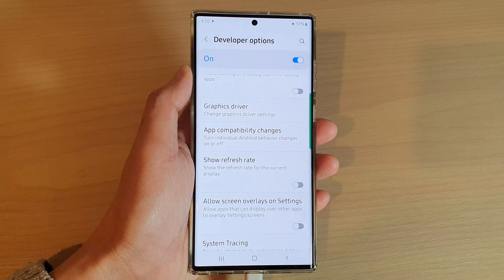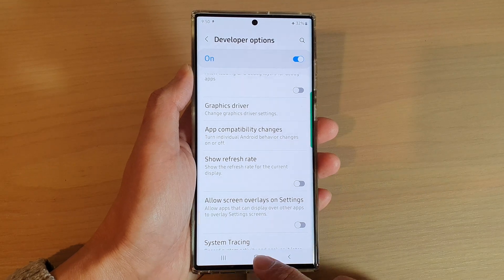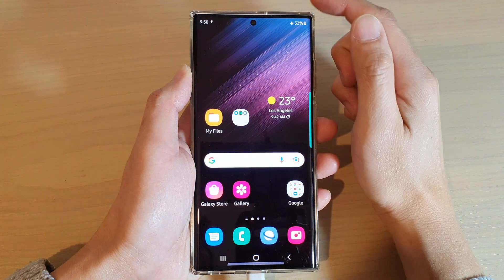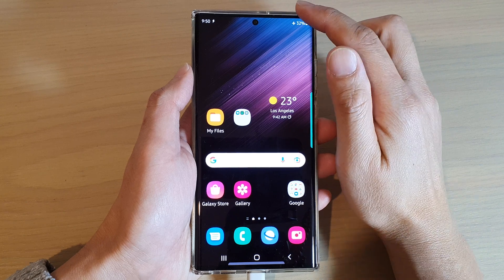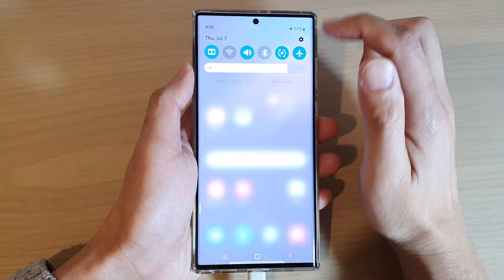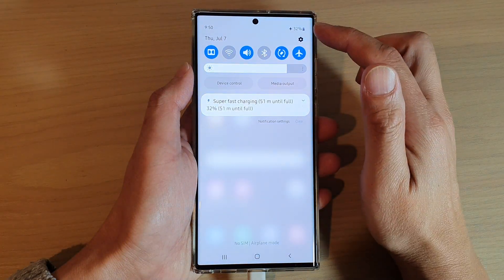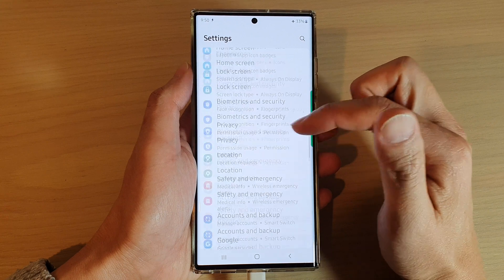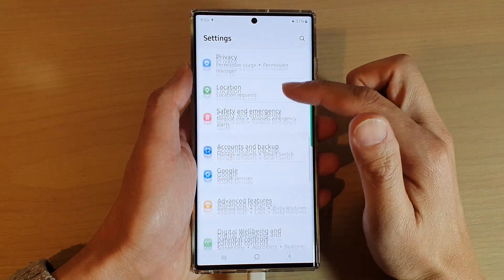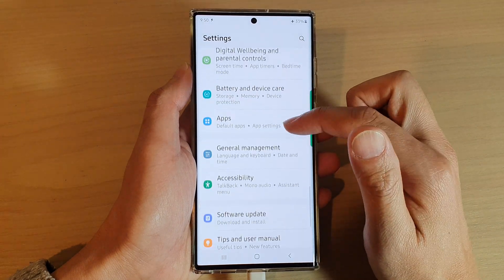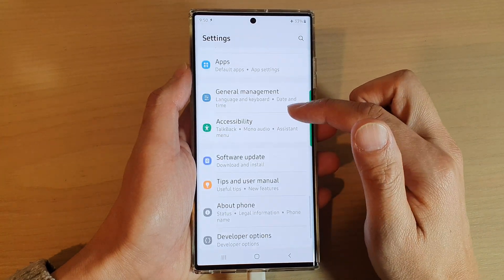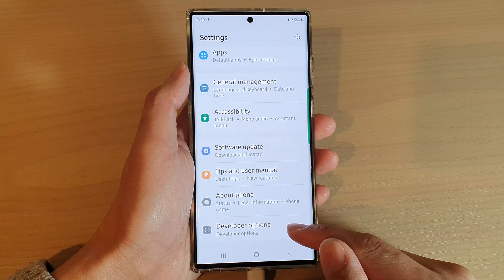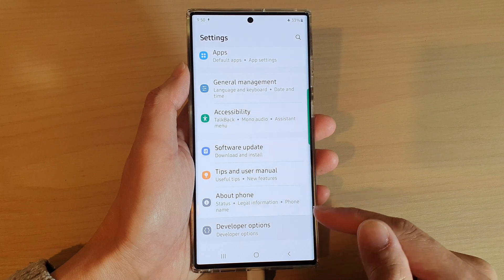First, let's go back to the home screen by tapping on the home button at the bottom of the screen. From the home screen, swipe down at the top and tap on the settings icon. In settings, swipe up to go down and tap on Developer Options at the bottom.